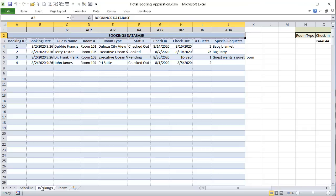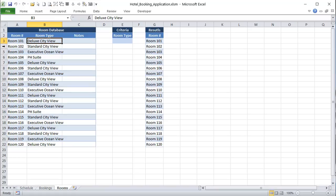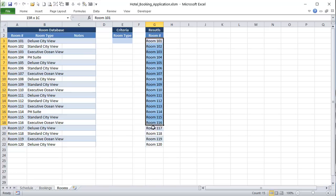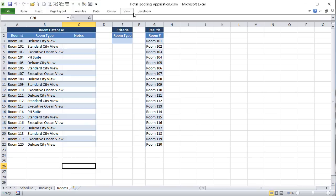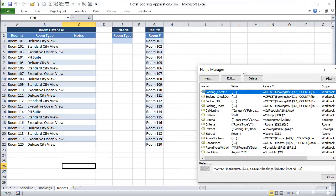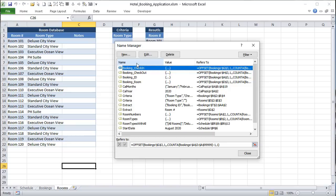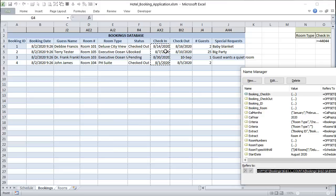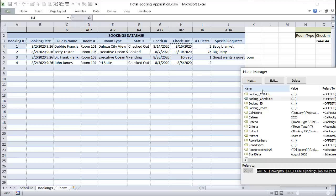We also have some named ranges already set up. There's booking check-in — a dynamic named range of all check-in dates that grows as the list grows — and booking checkout, all the checkout dates. We also have room numbers as a dynamic list based on the room database. So we have just two databases: rooms and bookings. There are also room types and a dropdown list including 'all' for data validation.